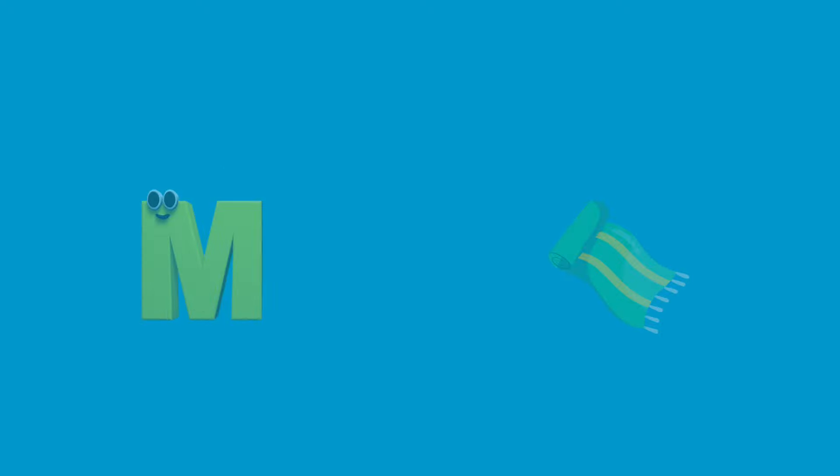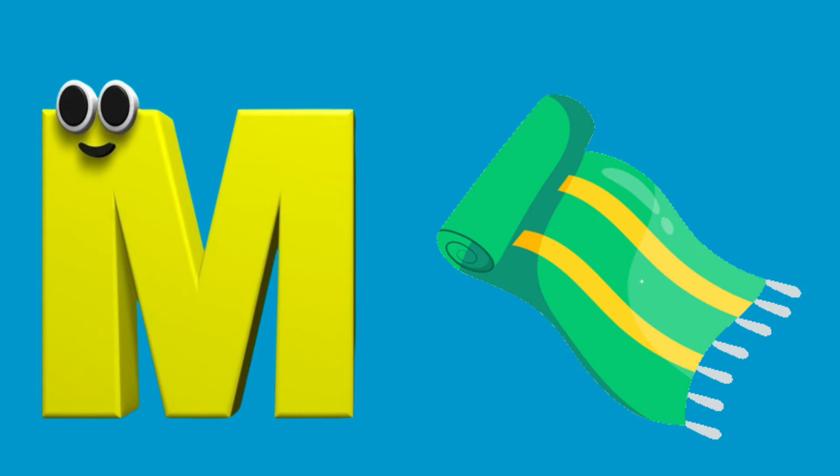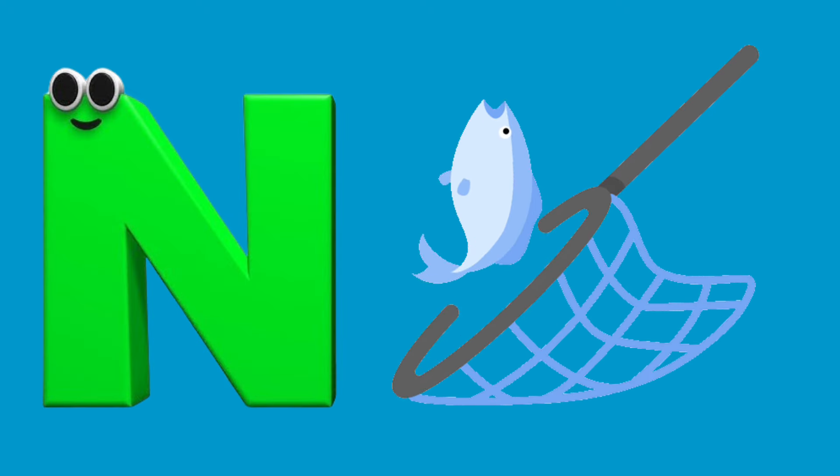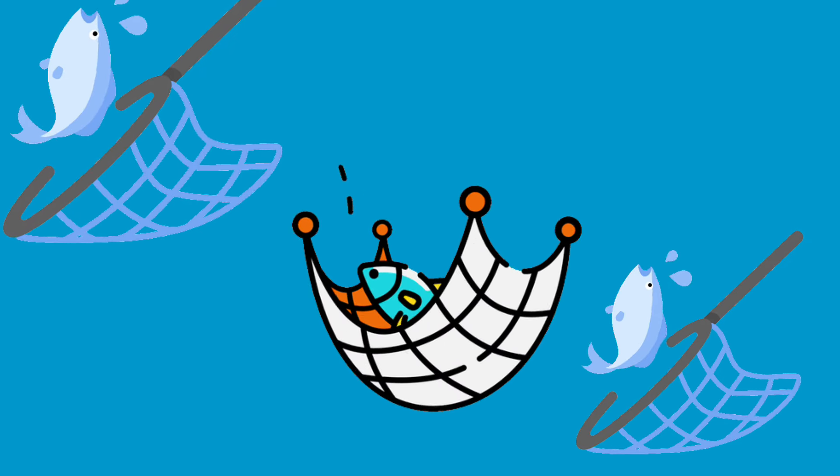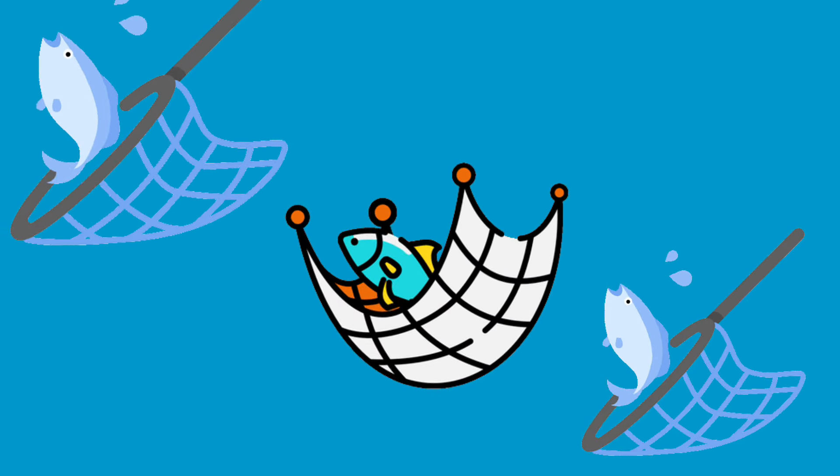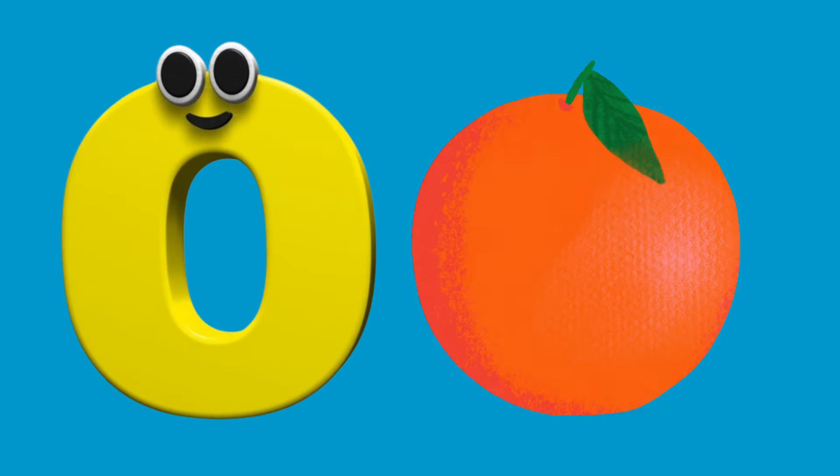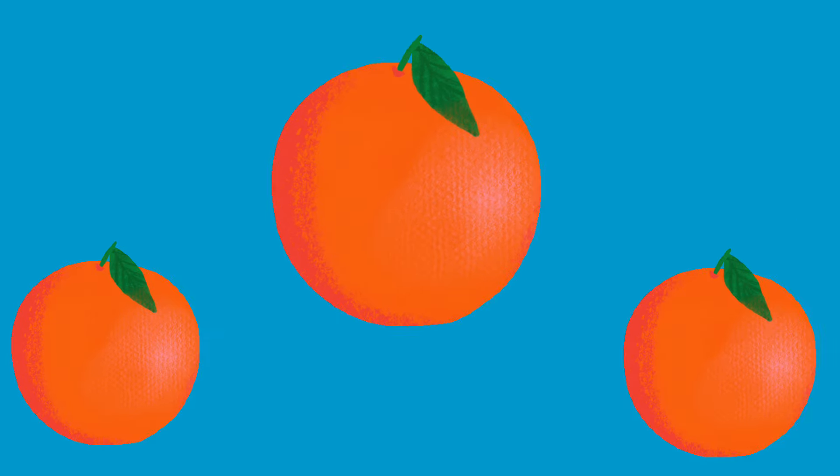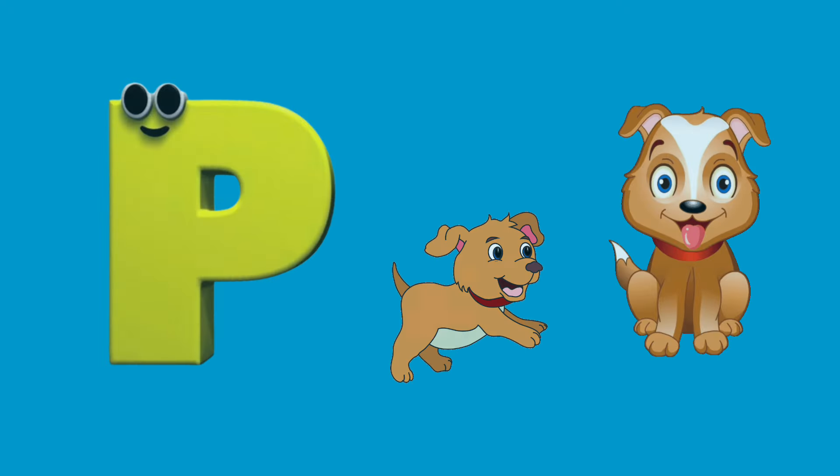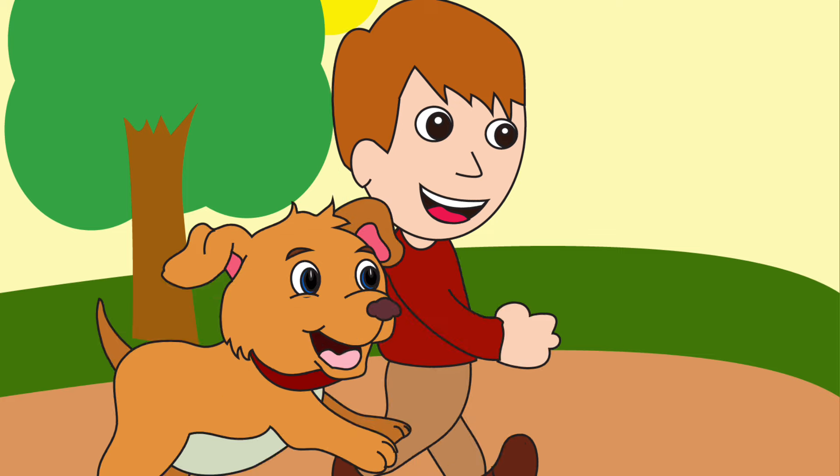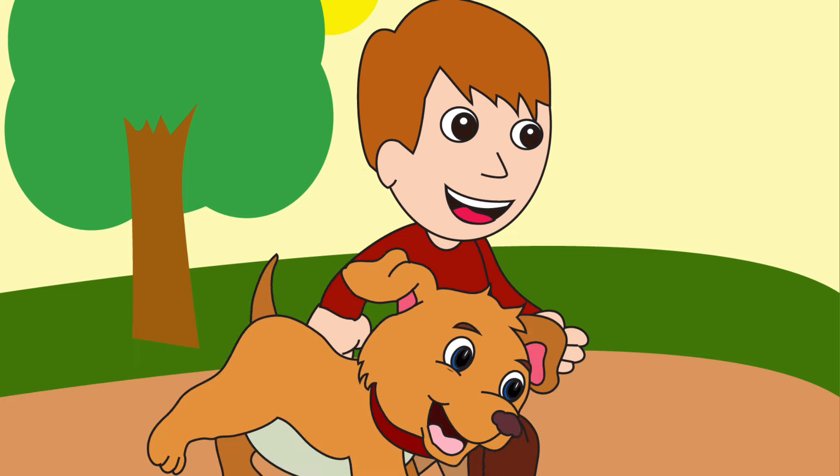M is for Mat, m-m-mat. N is for Net, n-n-net. O is for Orange, o-o-orange. P is for Pet, p-p-pet.